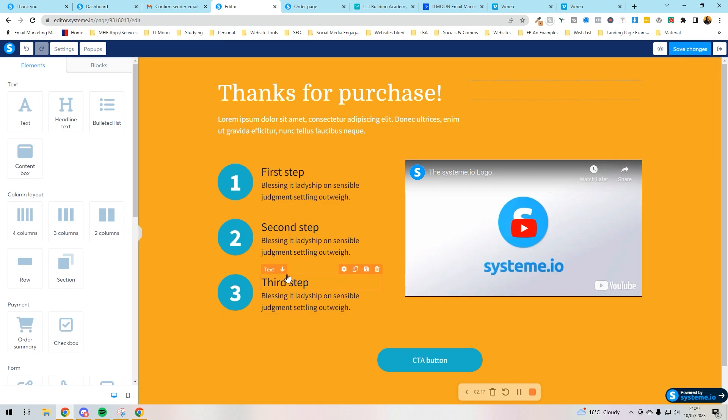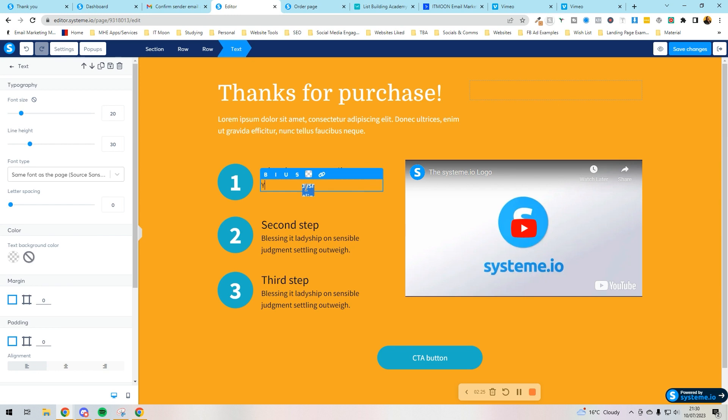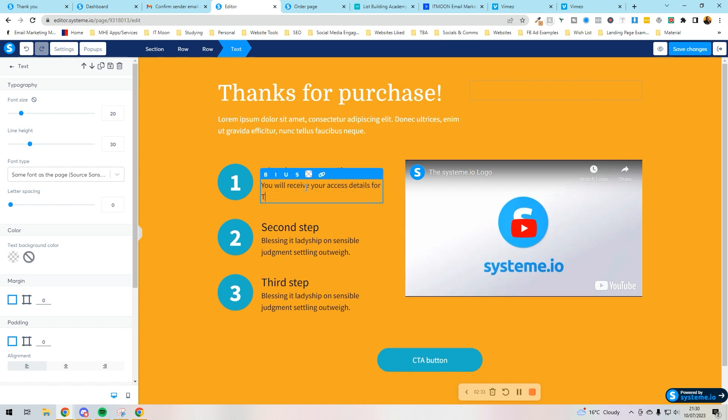So here we'd customize this and we would put in here, you know, first name, check your email. You will receive your access details for social media costs, for instance.